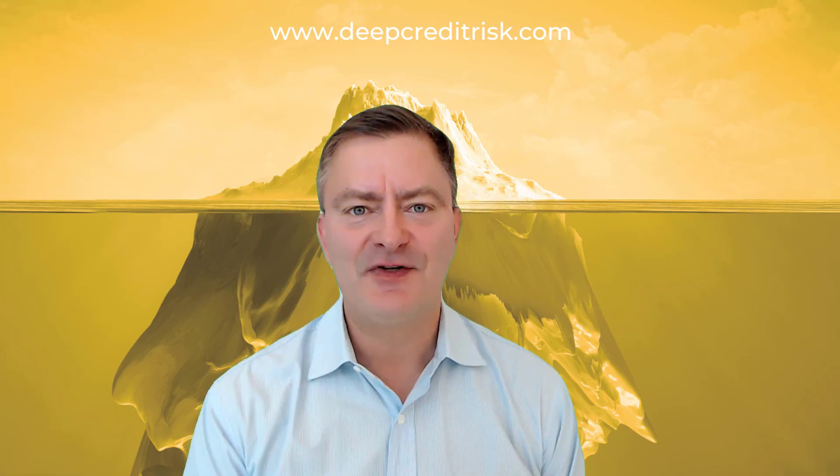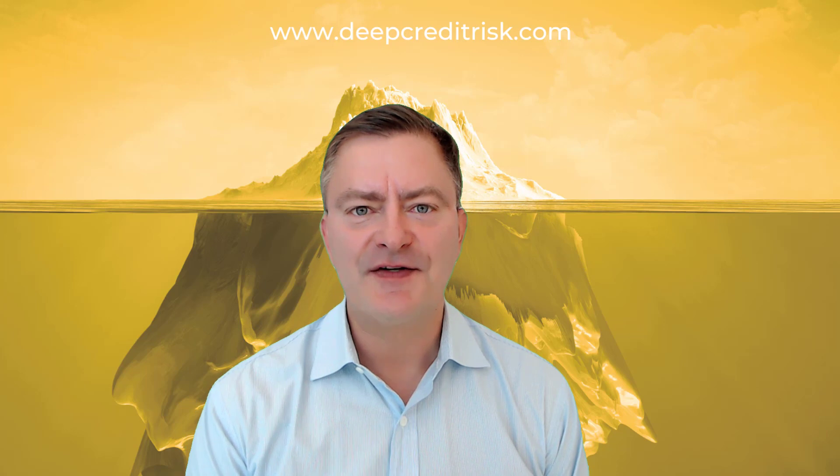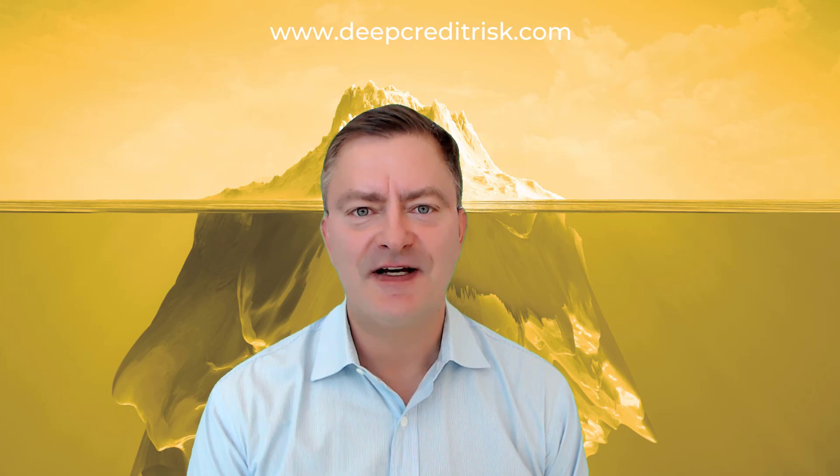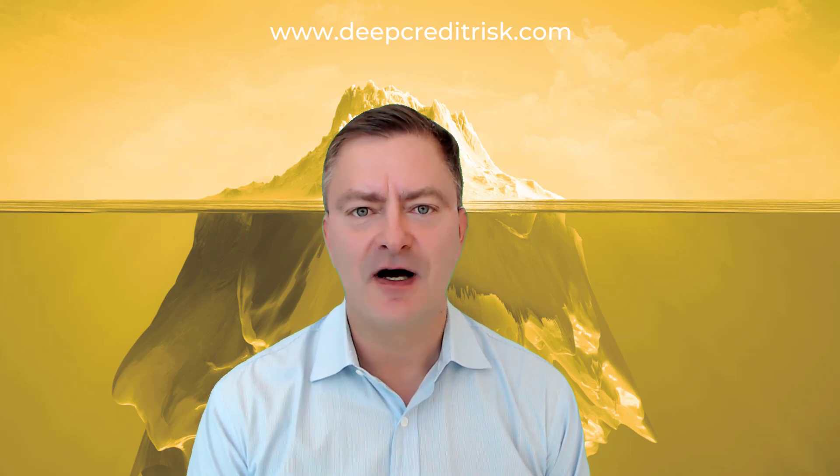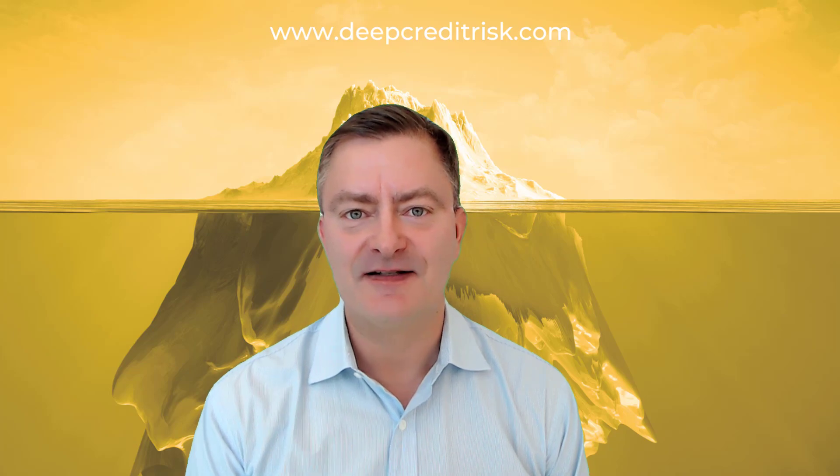Good day, mates. Welcome to deepcreditrisk.com. Today is going to be super exciting. We're going to show you some basic operations for credit risk analytics. Let's get started.